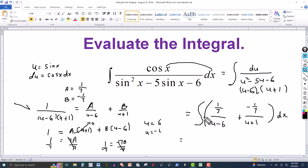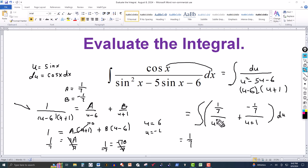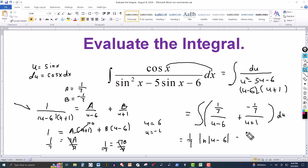We can factor the 1/7 out front, and of course this should be a du — not dx — because we changed the variable. So it's the integral of 1 over u minus 6 du, which for this linear factor form is just the natural log of the absolute value of u minus 6. Then minus 1/7 times the integral of du over u plus 1, which gives the natural log of the absolute value of u plus 1, plus the constant of integration.